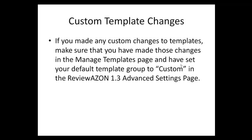If you've made custom template changes, then you're going to need to make sure that you've made those changes in the Manage Templates page of your Reviewazon 1.3 installation and that you've set the default template group to Custom in the Advanced Settings page. If you haven't made any custom changes, then you don't have to worry about this step.